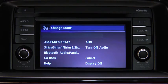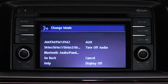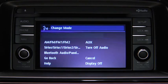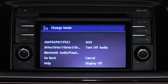Available audio modes are AM radio, FM radio, FM radio 1, FM radio 2, Sirius, Sirius 1, Sirius 2, Sirius 3, Bluetooth audio, Pandora, AUX, and turn off audio.